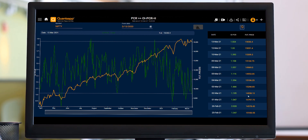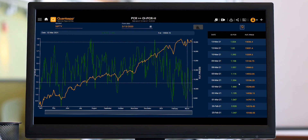For example, 1.19 was the PCR on 2nd of March and the future price was 14,958. On 3rd of March, PCR went up to 1.4 and the future price was 15,298 in Nifty. Similarly, as the PCR took a cooler down approach — around 1.394 — it had an impact on Nifty's future price as well.